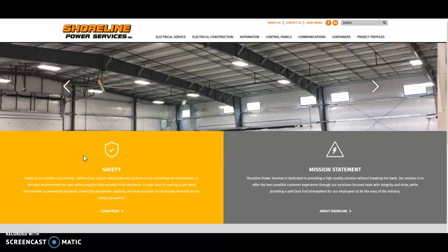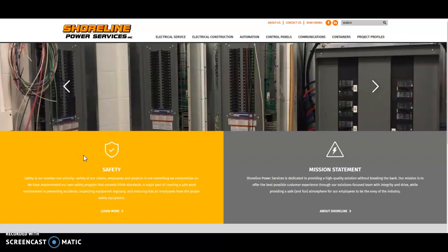Hi Darrell and Kelly and everyone with Shoreline Power Services. My name is Christian Rinna. I'm with Rinjen SEO, a local digital marketing agency.